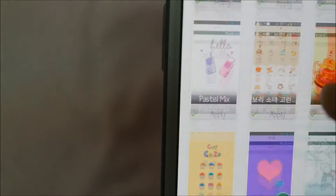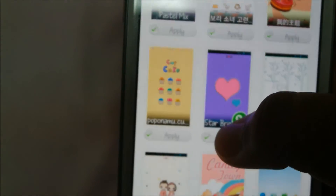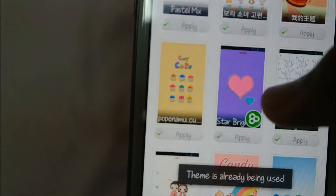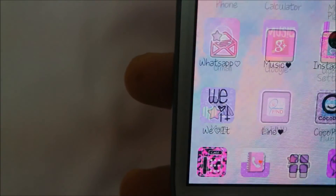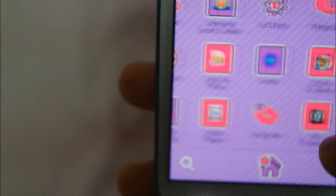Once it's installed, go to your home screen, press the Go Launcher menu, press Themes, then press Install. If you've already downloaded a theme like Star Bright, press Apply and you'll have your own Go Launcher X theme.